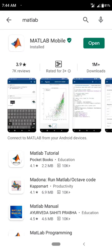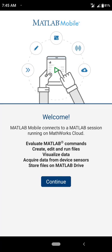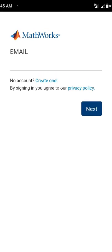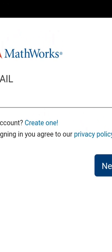MATLAB is already installed, so I am going to open MATLAB Mobile. Click on Open and you will see this window — click Continue. If you already have an account, you can log in with your email ID.